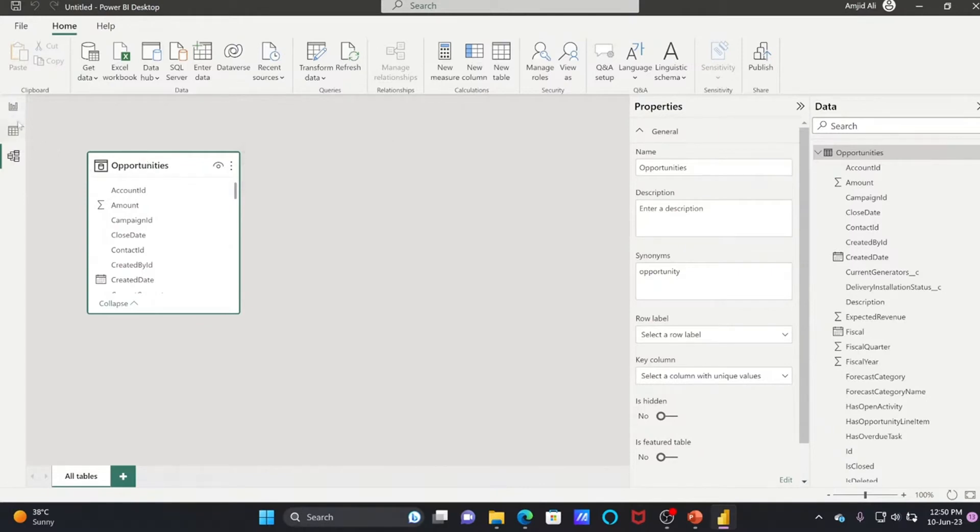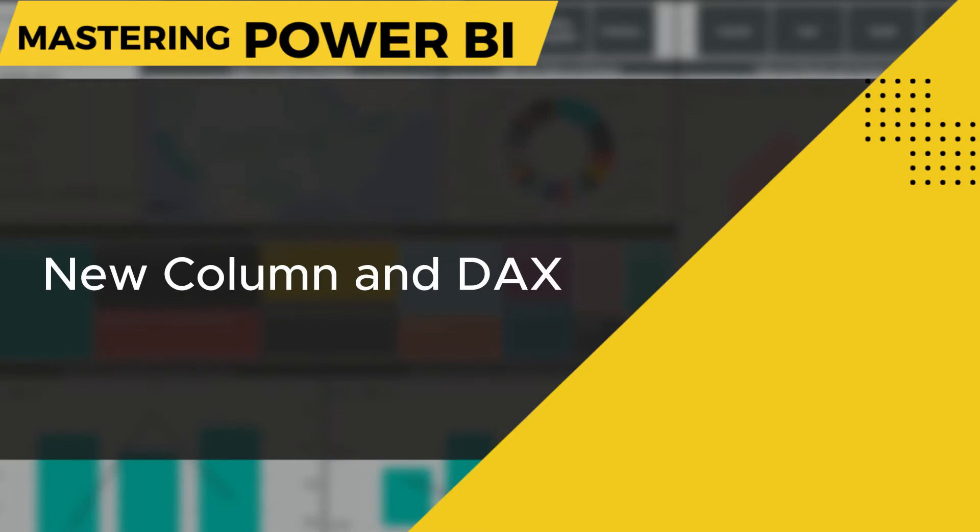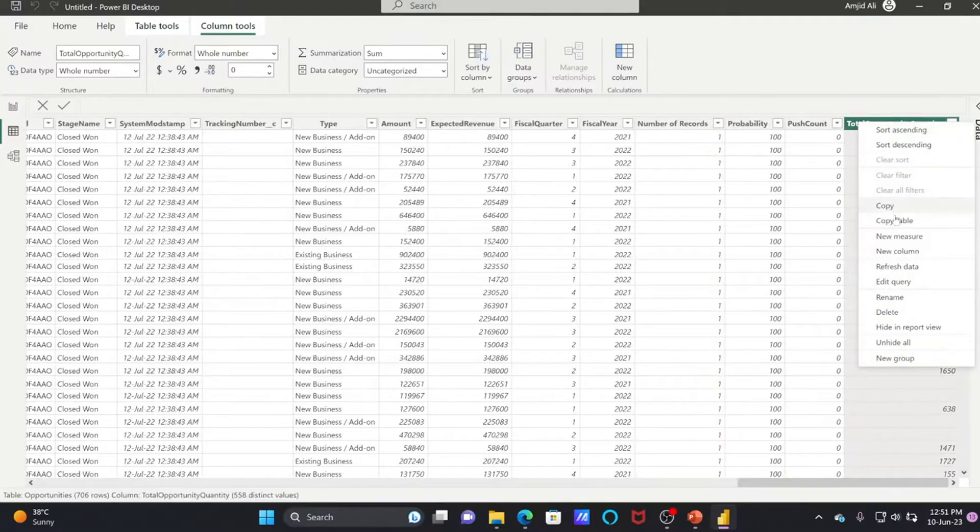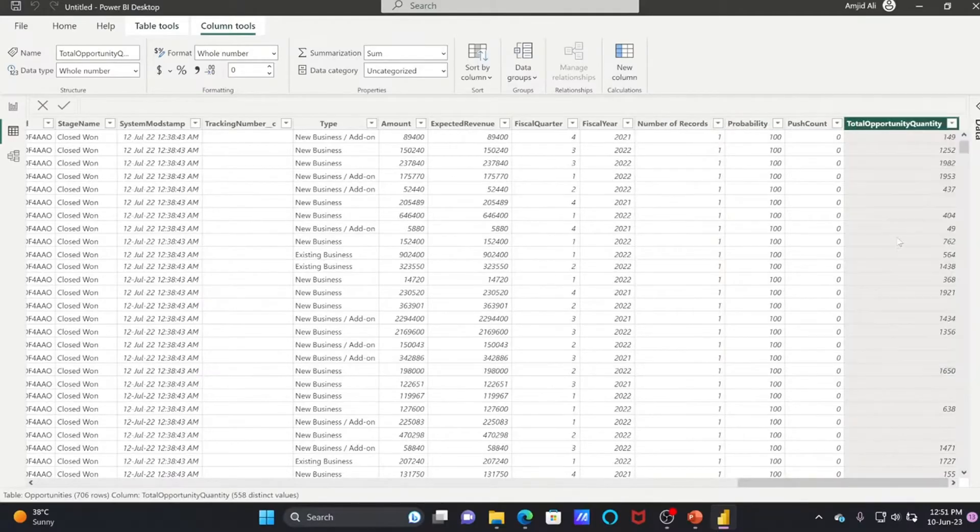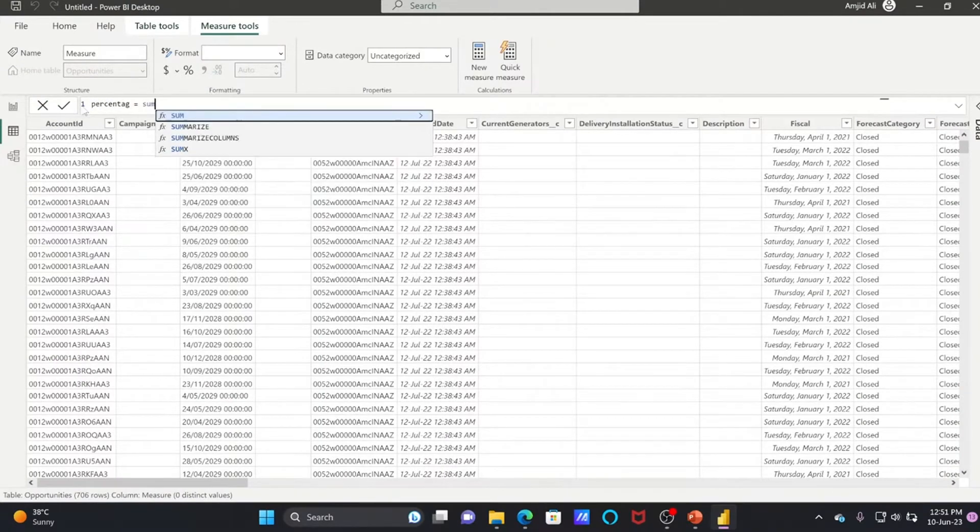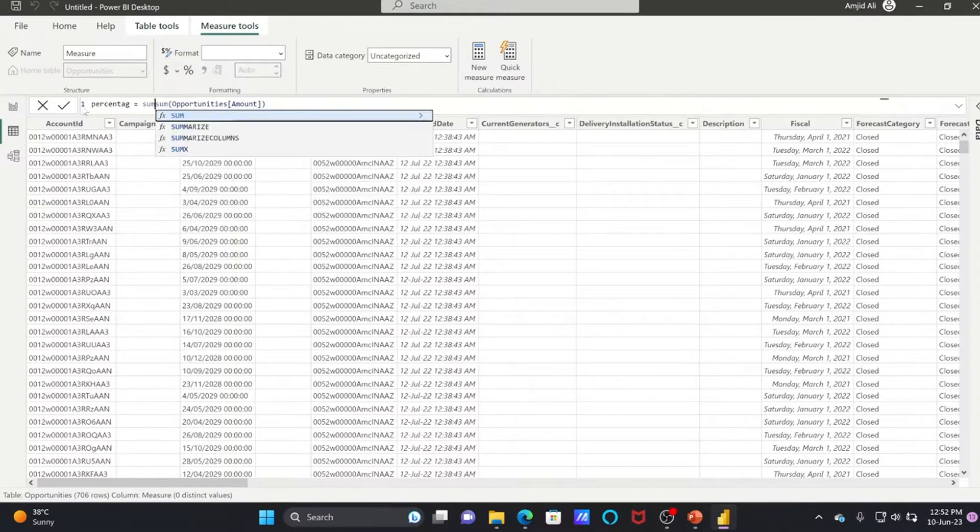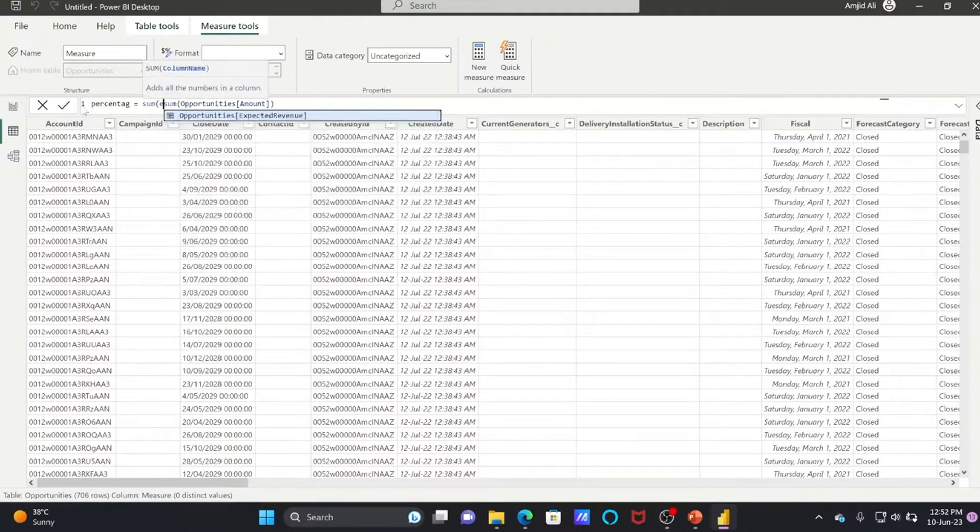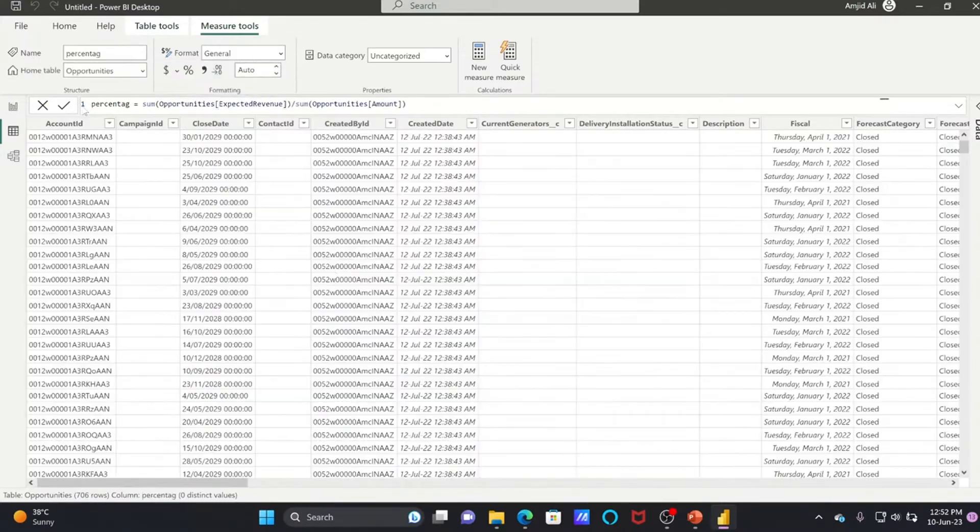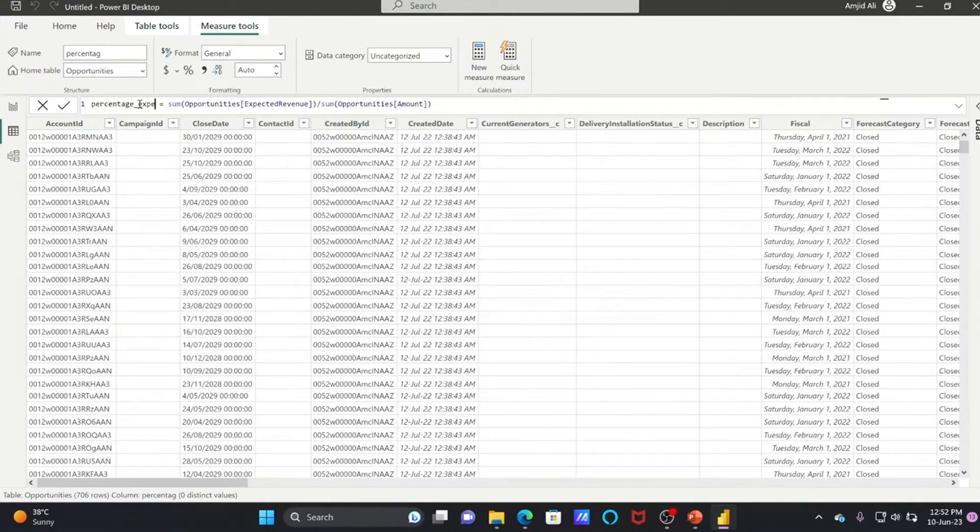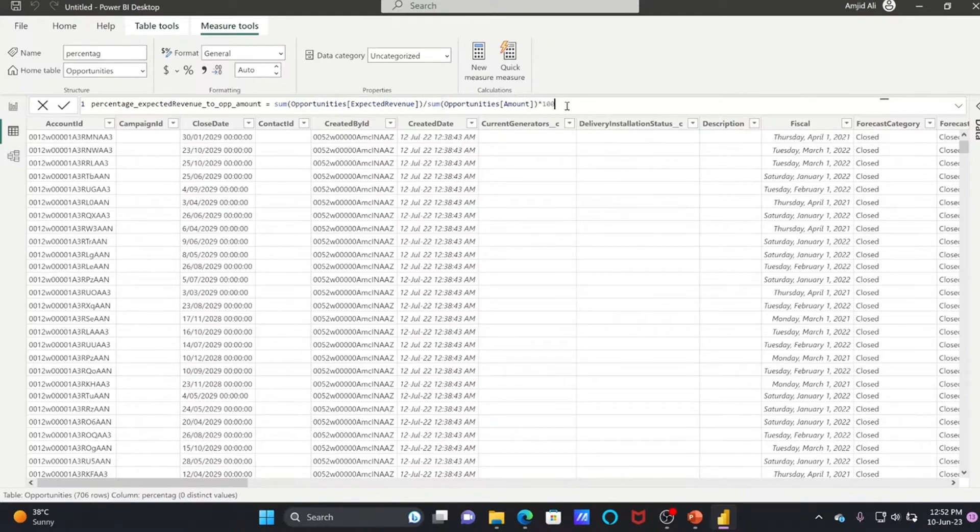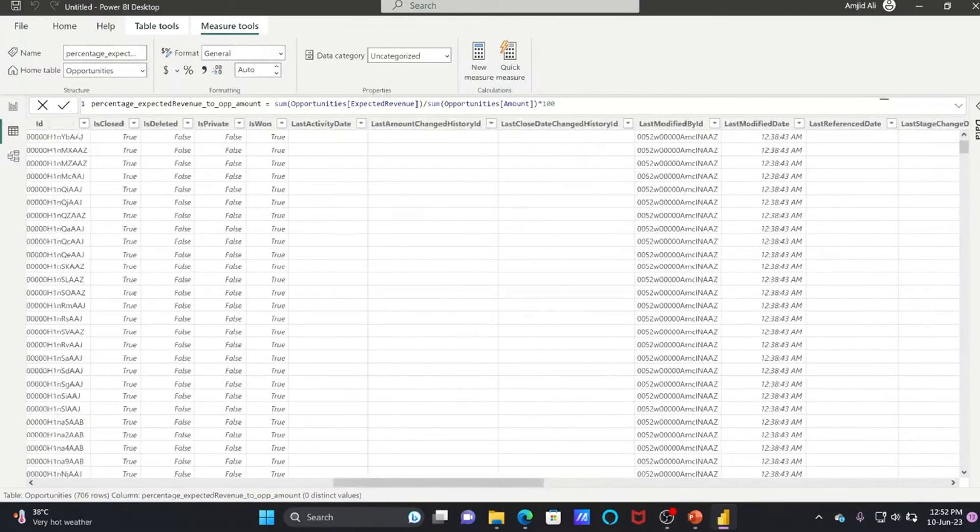If I add a new measure, the measure name can be, for example, Percentage. Here you can add sum of all the opportunities amount, sum of expected revenue. Maybe you want to calculate the percentage of expected revenue to opportunity amount. You can add this new measure. In case you want to use a percentage sign or whatever formula you want, this is a simple DAX function. I'll go back to Visual, and this particular measure is added now here.